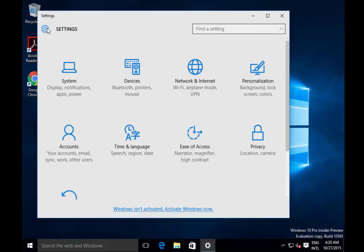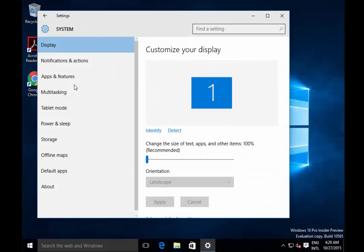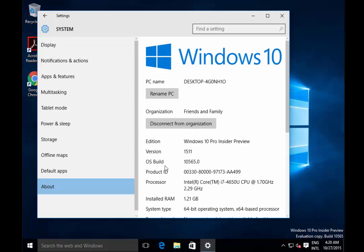If we go to the system settings and then 'About', we can see that we're connected to an organization called 'Friends and Family'. So this machine is not domain joined — it's Azure AD joined.